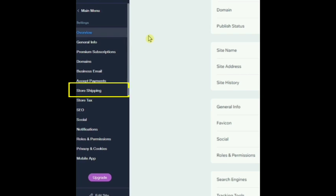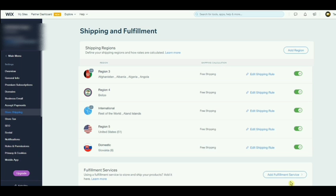From overview, go to store shipping. You can see shipping and fulfillment right here. Scroll down.